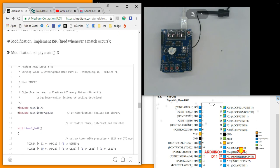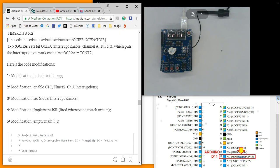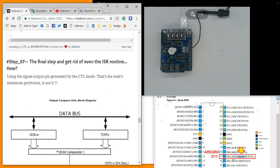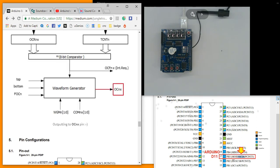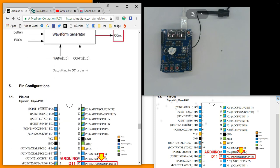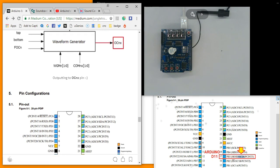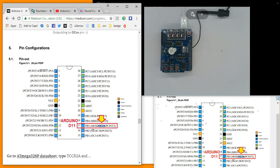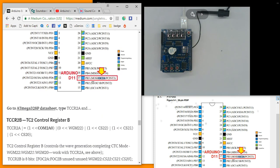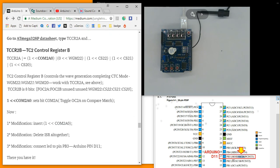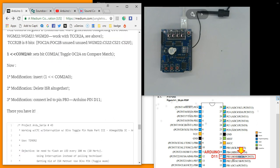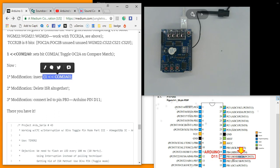Let's get right to the end. We will test the code that did not even use interrupt service routine ISR. The output will be written to the OC2A pin. This is Arduino D11.